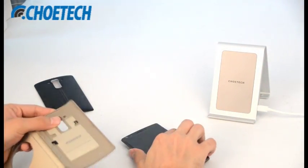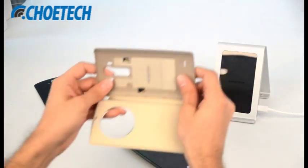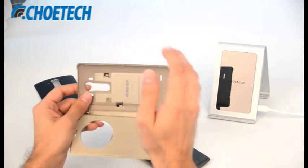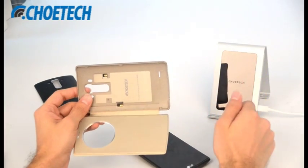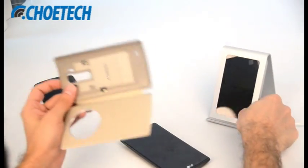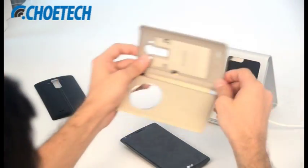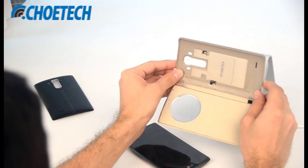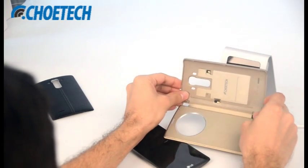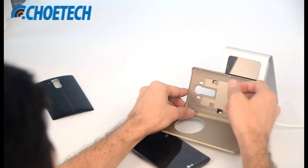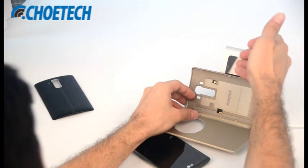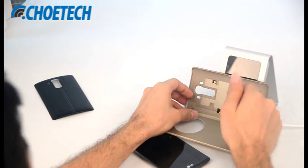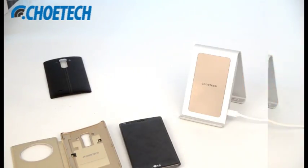You can see the wireless receiver here. To make it compatible with this iron stand wireless charger while we are using it horizontally, we have to place the wireless receiver at this position so that it will align with the transmitter inside of this wireless charger.